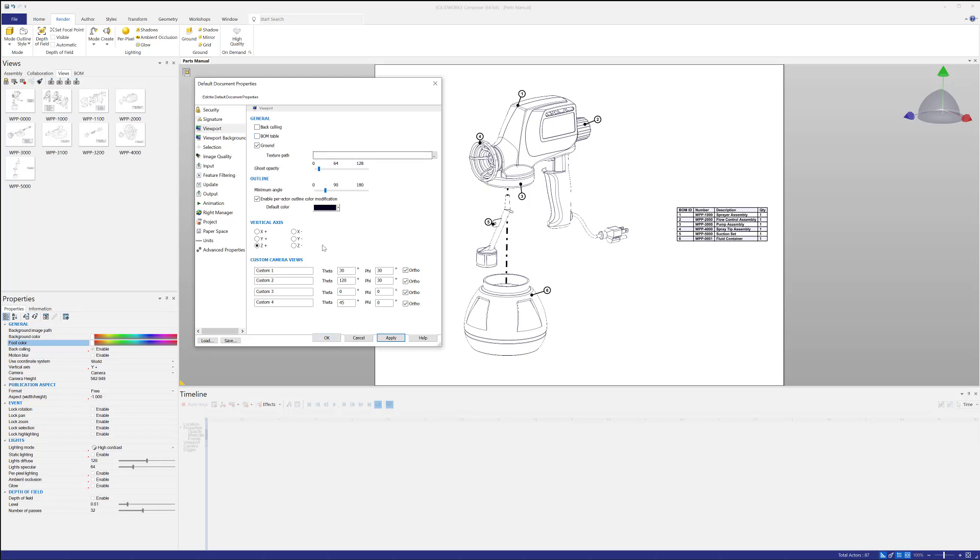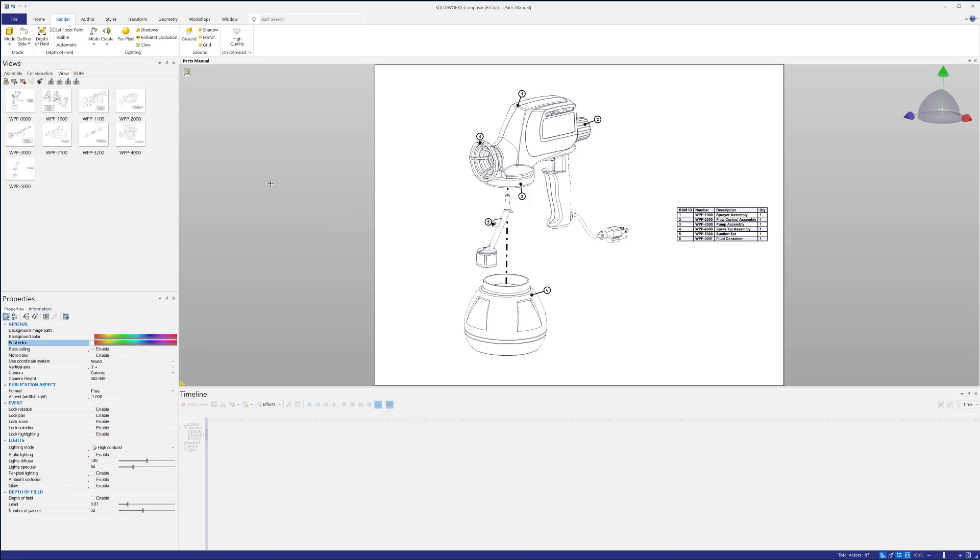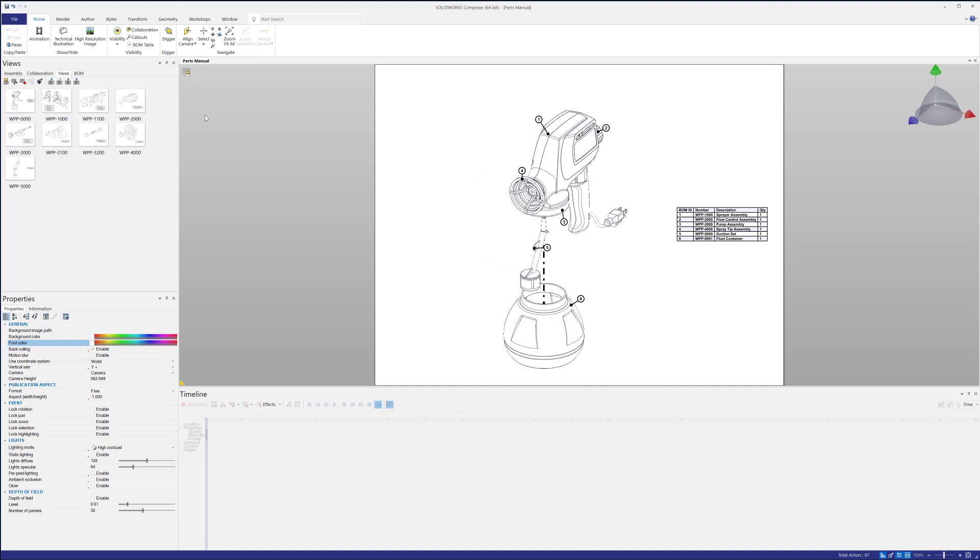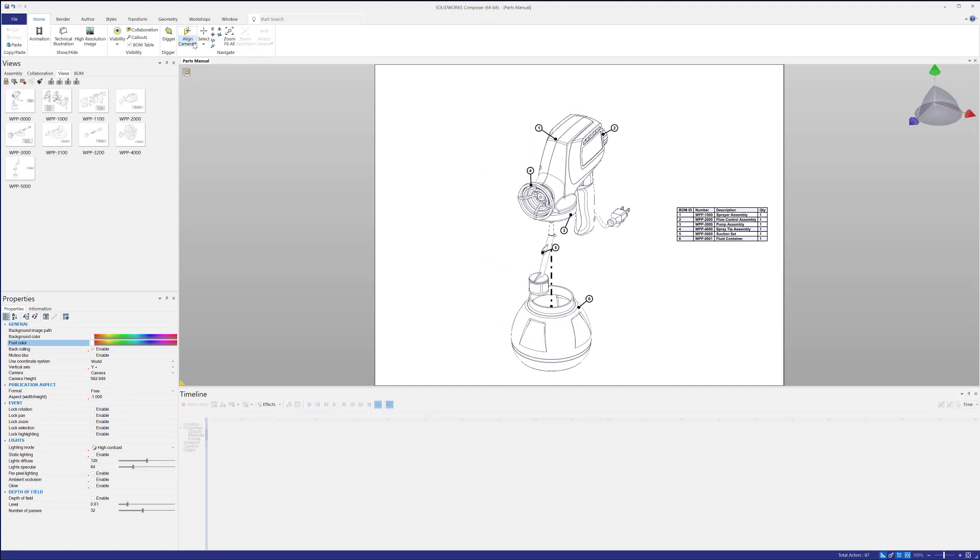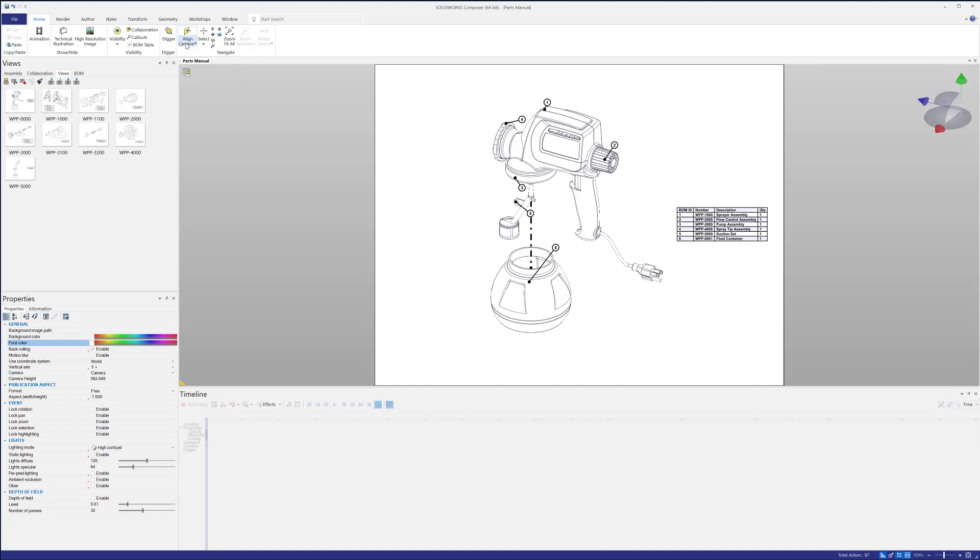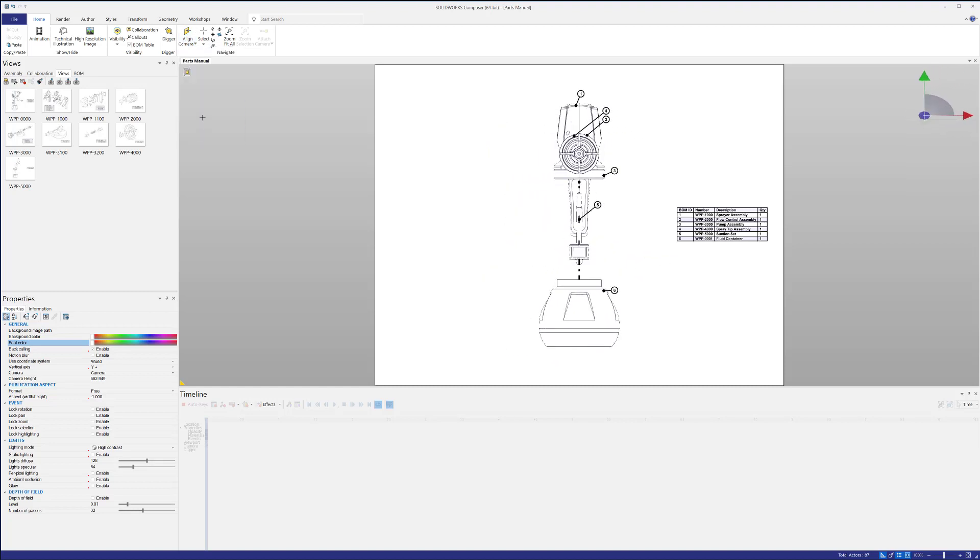While we're on this tab, the viewport tab, these custom views are really nice and they're editable. So here I have a 30-30 ortho, a 120-30 is 0-0, and then a 45-0. And if you want perspective or not, this is where you could turn those on or off. Perspective on or off. But let me show you where these go when they're done. So when you click apply and click OK, and you go to Home, and you go to Camera, when you click this little drop down, you can see all your custom views now. So I can easily navigate to Custom View 1, Custom View 2, Custom View 3, and then Custom View 4.